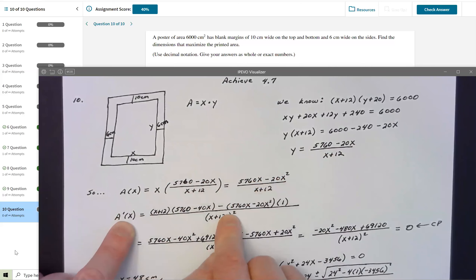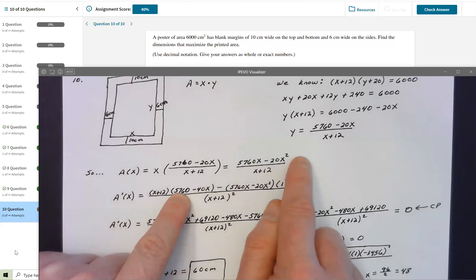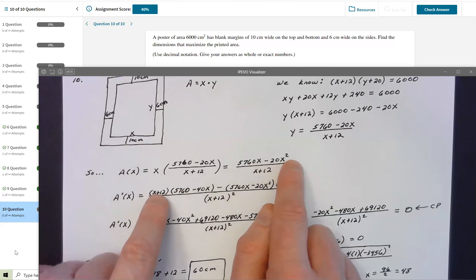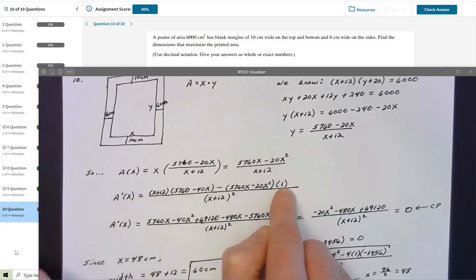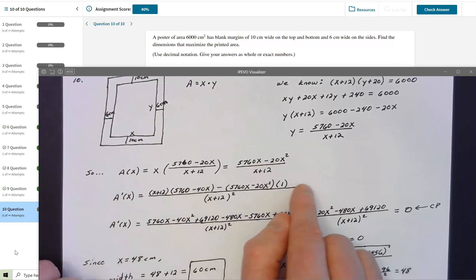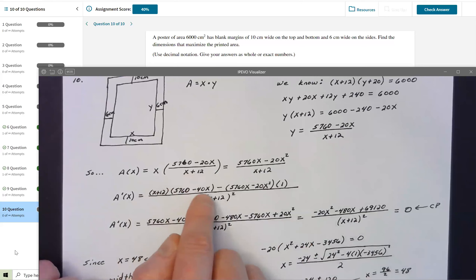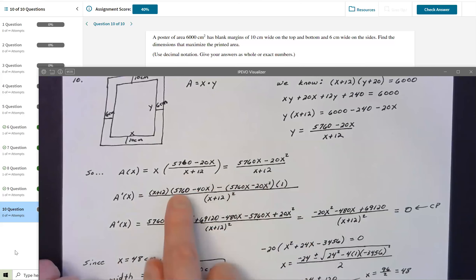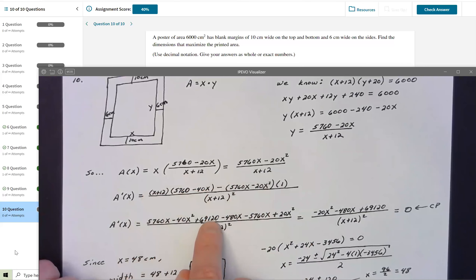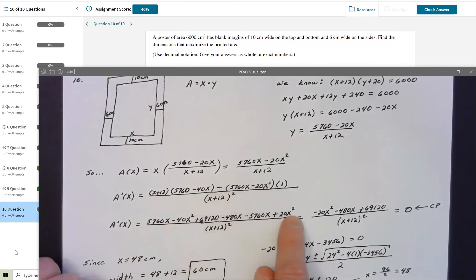Using the quotient rule: the derivative is [denominator² × (derivative of numerator) − numerator × (derivative of denominator)] / denominator². The derivative of the numerator (5760X − 20X²) is 5760 − 40X. The derivative of the denominator (X + 12) is 1. So I have [(X + 12)(5760 − 40X) − (5760X − 20X²)(1)] / (X + 12)².